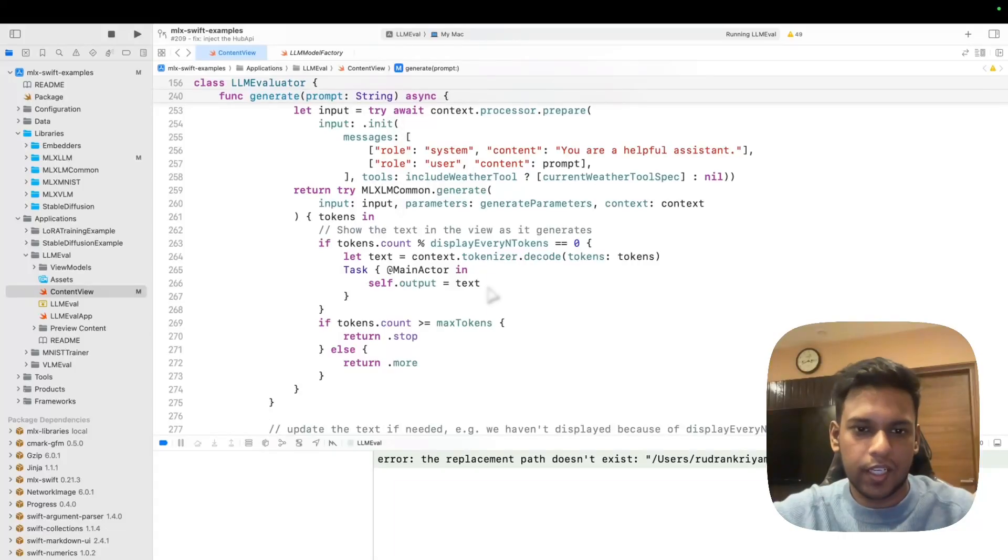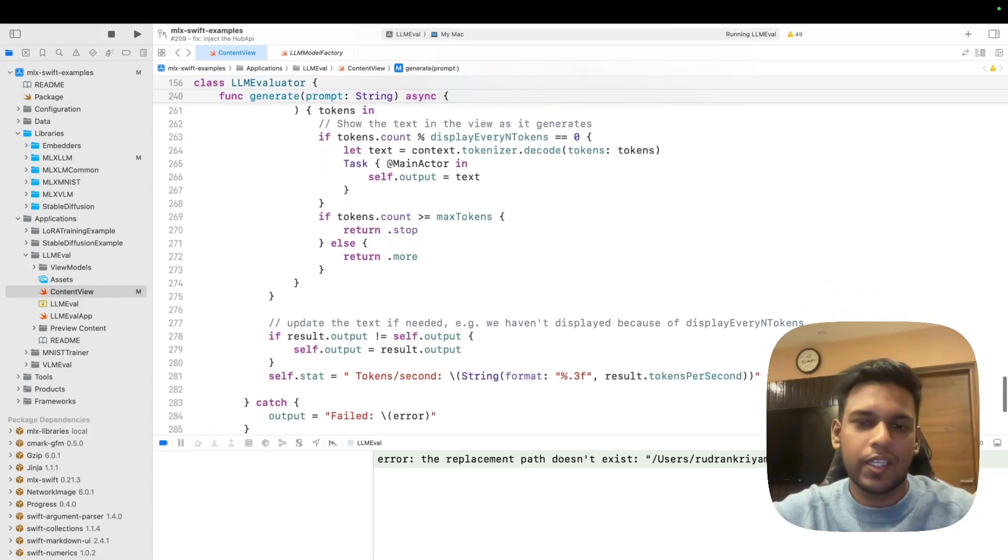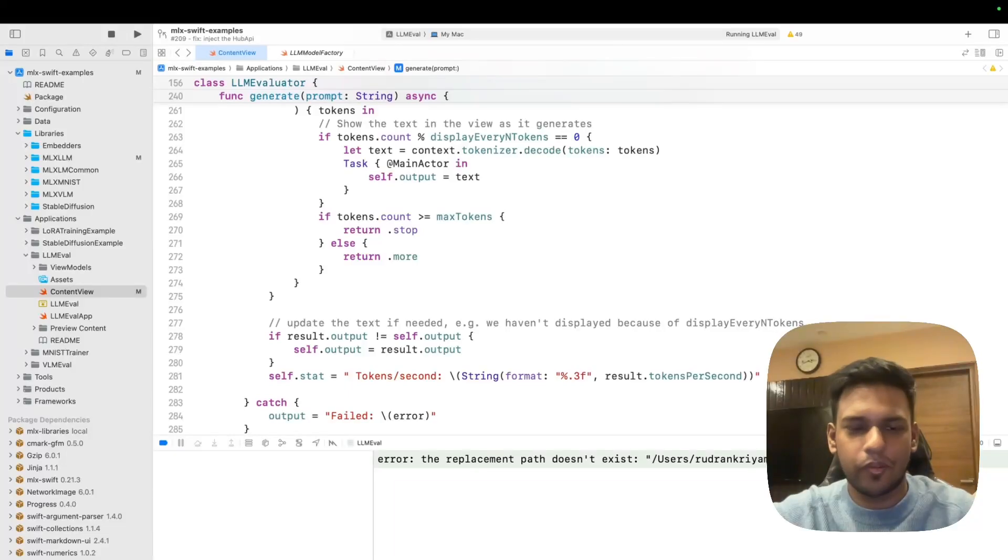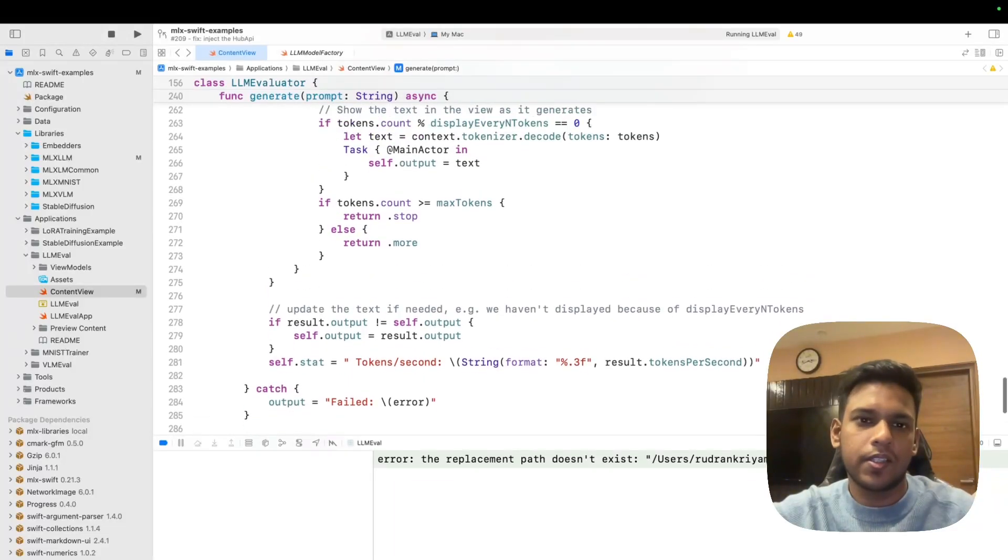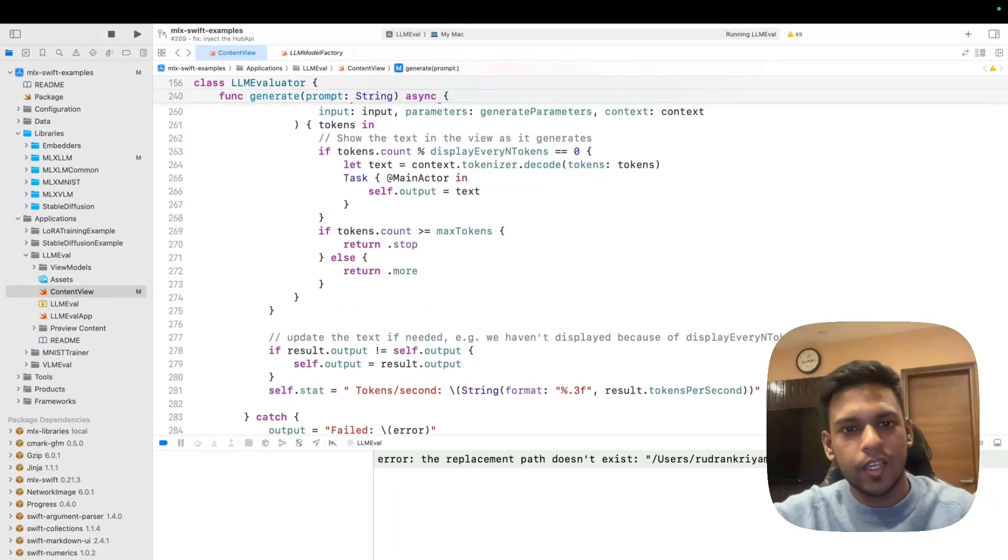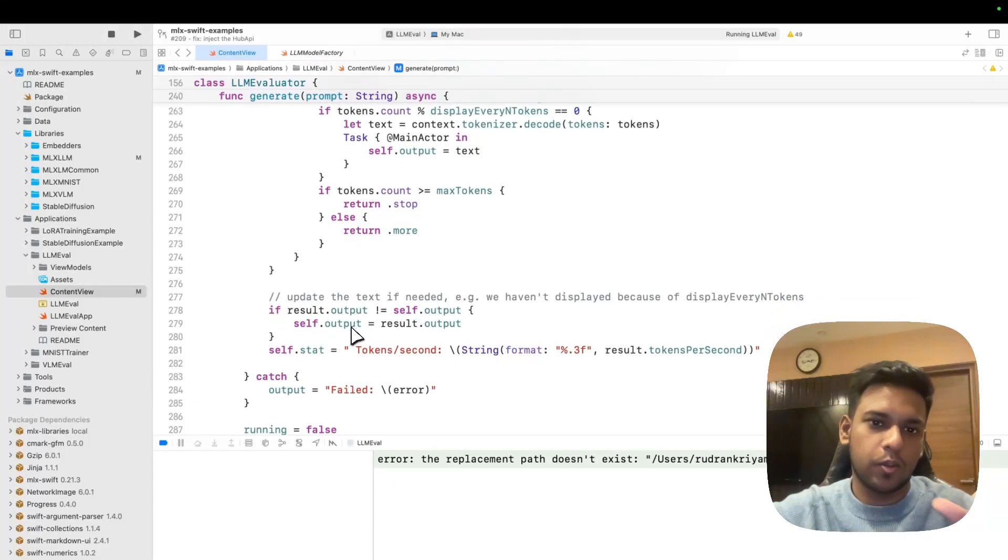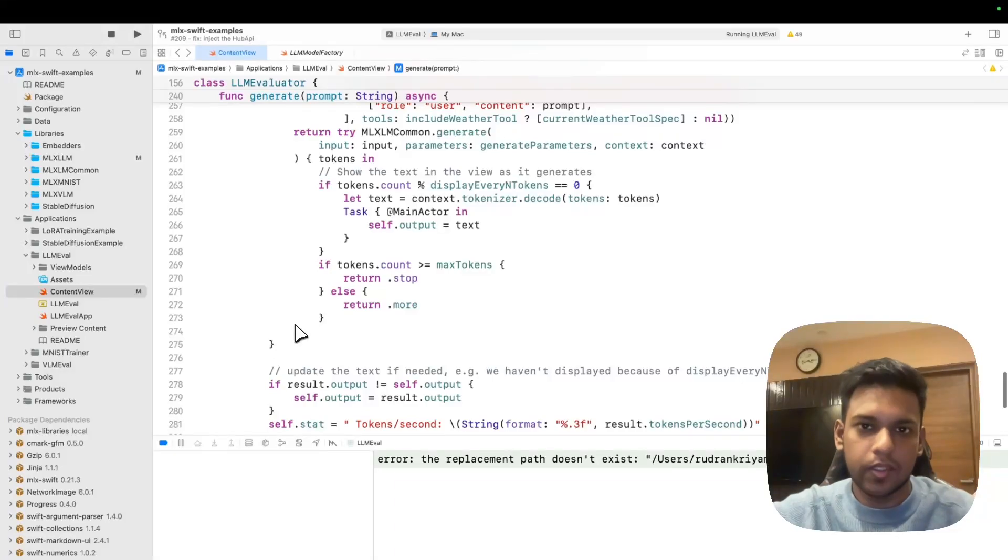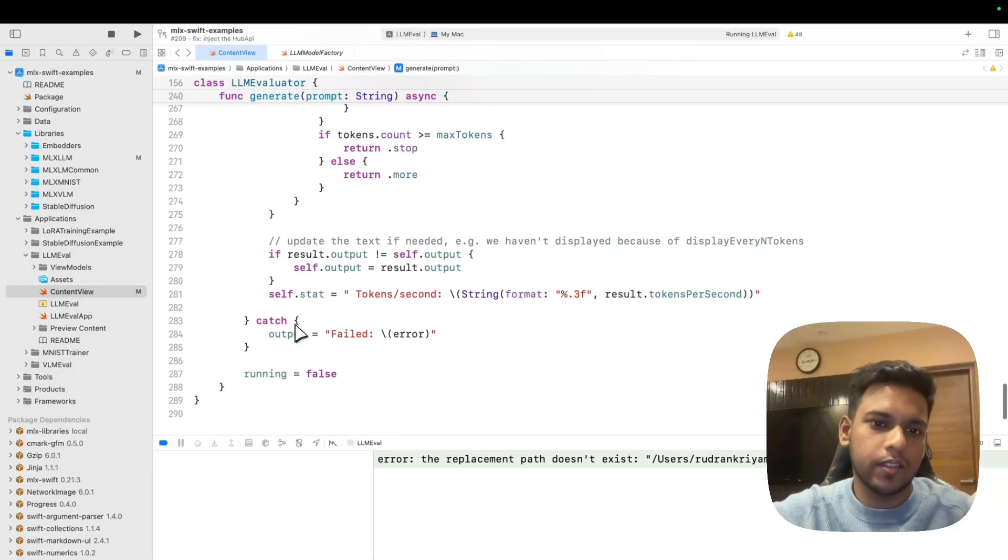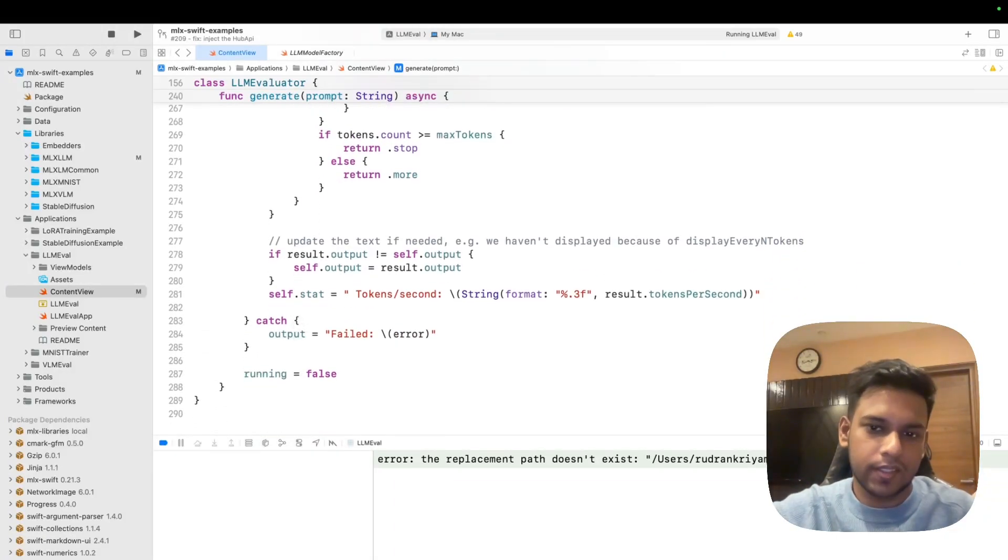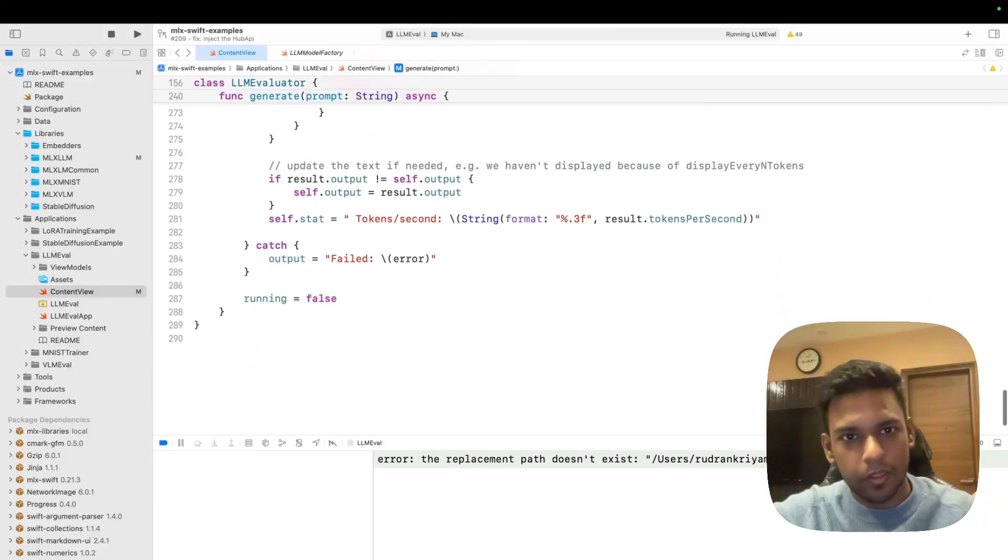Then you generate it for the given parameters. Where do we get the tokens? We decode the tokens to show the text. We can have a max token limit, which in this example is 240. This is kind of streaming the results. Otherwise you can also get the result as a whole thing in the end outside of the closure itself. Then we can have the stats on how many tokens it took per second.